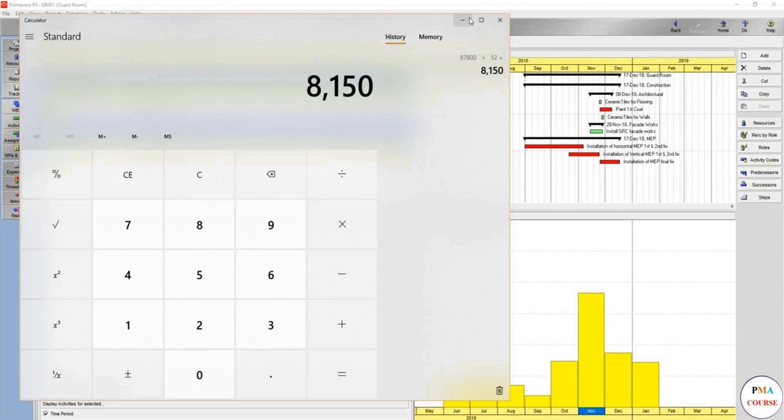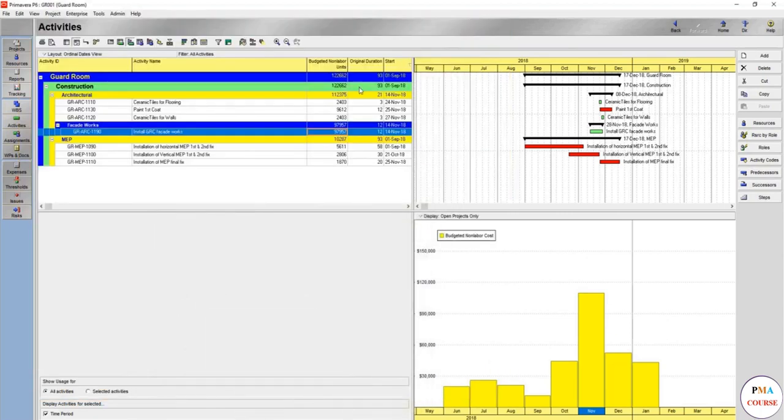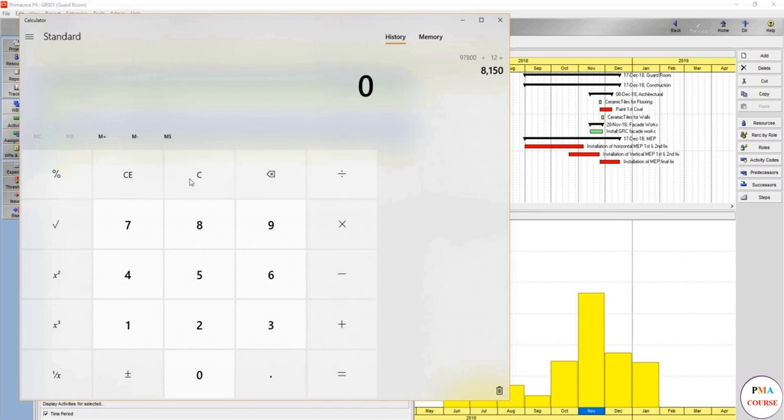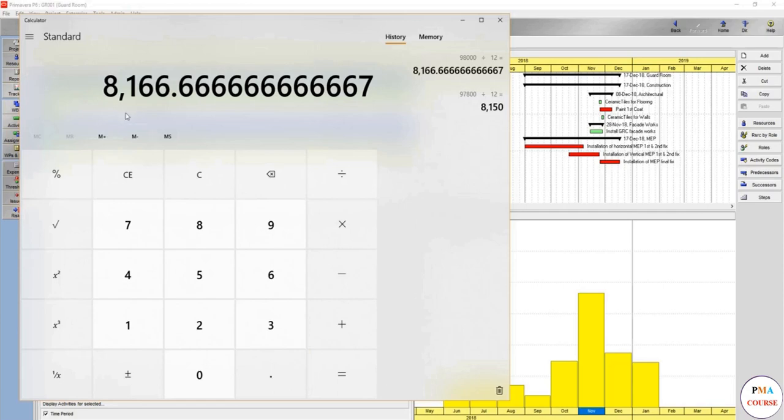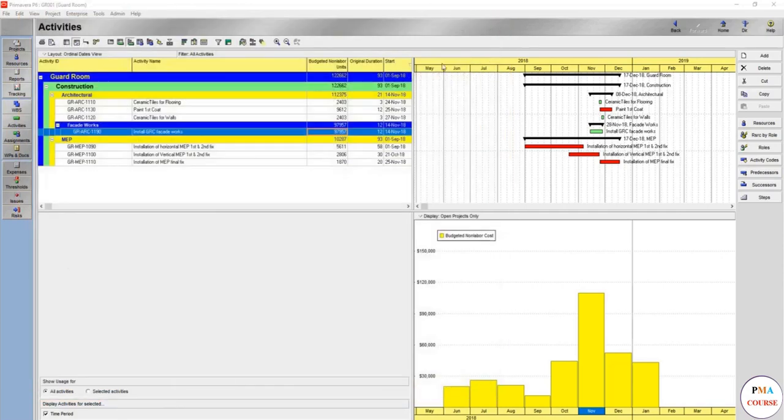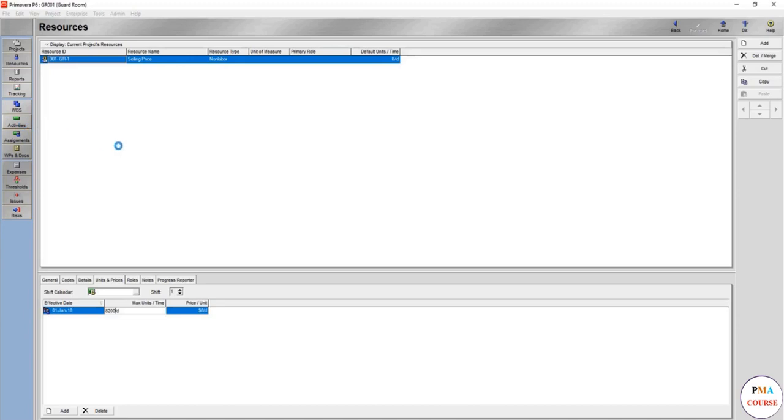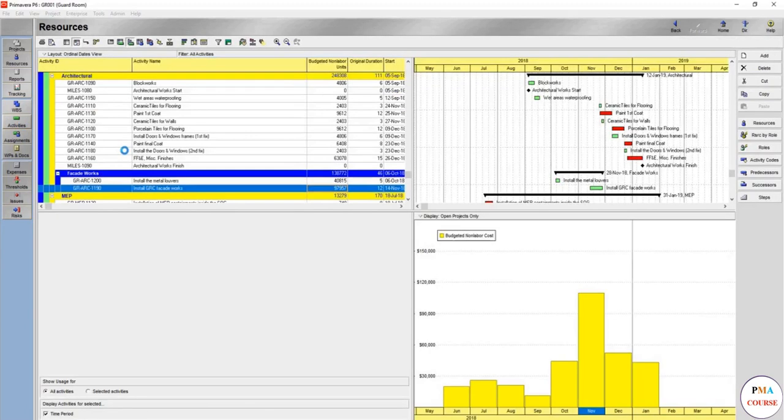So 97,800 over 12 days will give me 8,150. So we should work on this number, not 4200. It should be more because it's 98,000 over 12 days, so it's 8,166, 8,200. So I suppose now because this is the highest one, if we changed here in the resources tab 8,200, nothing will change. What do you think?